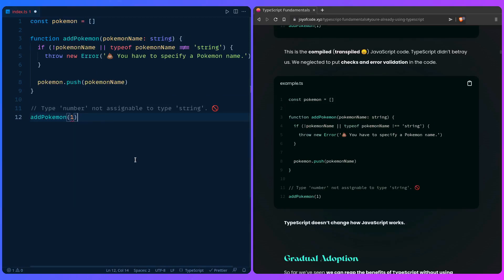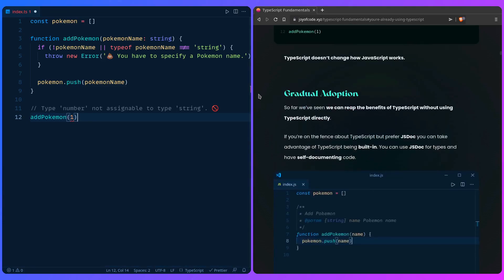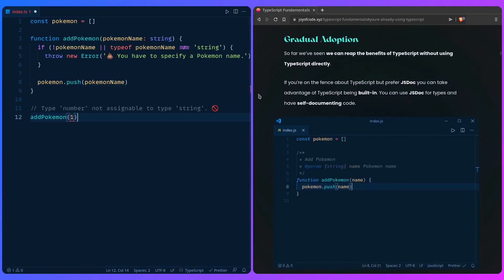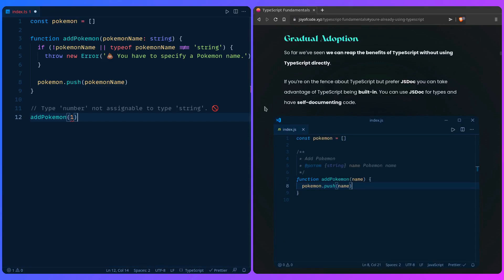If we have add Pokemon and we accept a Pokemon name that's a string, we need to check if it exists. If the type of the Pokemon name isn't a string then we can throw an error: 'You have to specify a Pokemon name.' And then we can do our stuff. This is how you really make your code safe. TypeScript doesn't protect you at runtime because fundamentally TypeScript doesn't change how JavaScript works. This is really awesome because you can take advantage of gradual adoption.